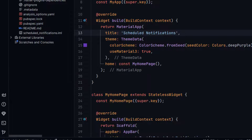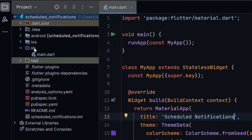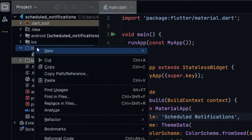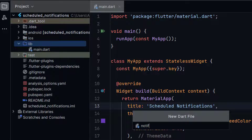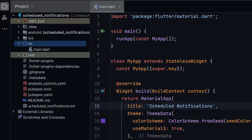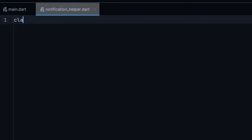Now in order to implement notifications, let me create a new file named notification_helper. And inside this file let me create a class NotificationHelper.